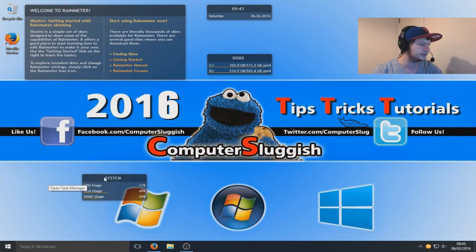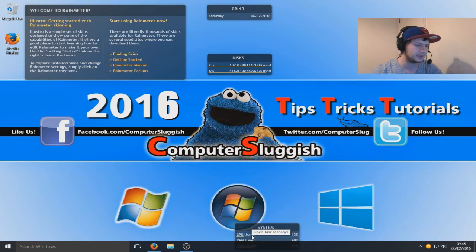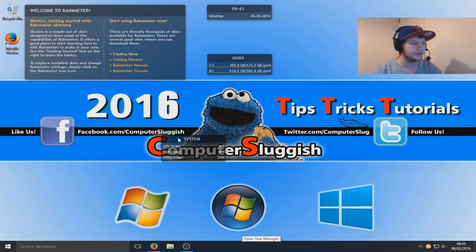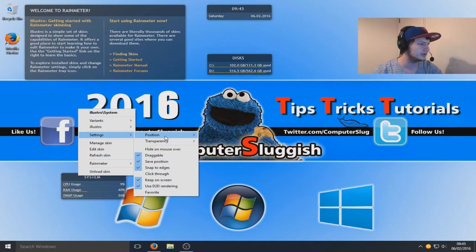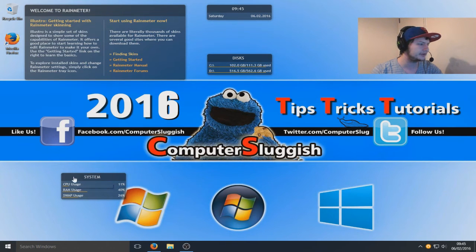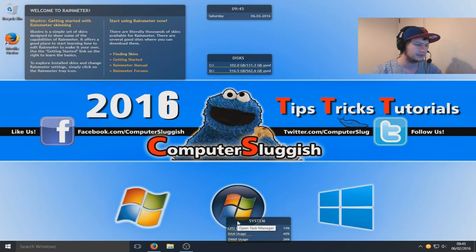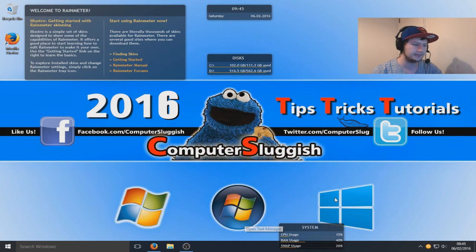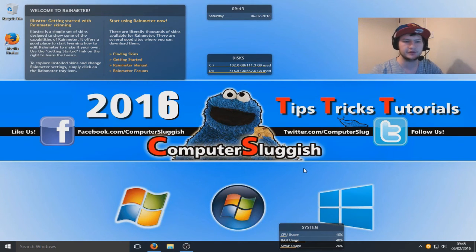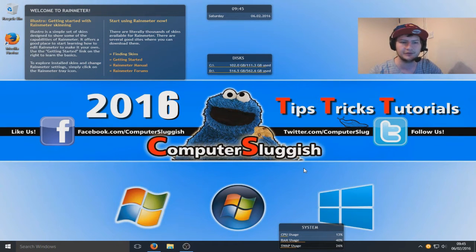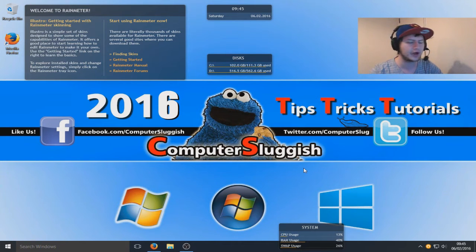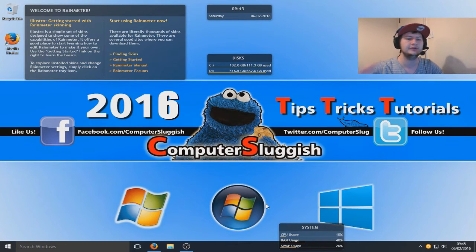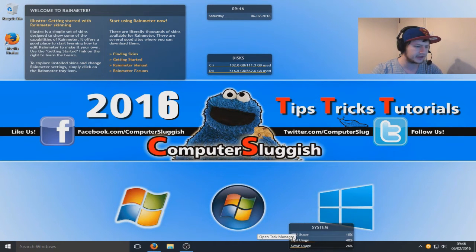Stay topmost means that no matter what it will always be on top. For instance if I put that here it's gone actually behind my taskbar. If I actually set it to stay topmost that should technically now go above. There you go, look at that.